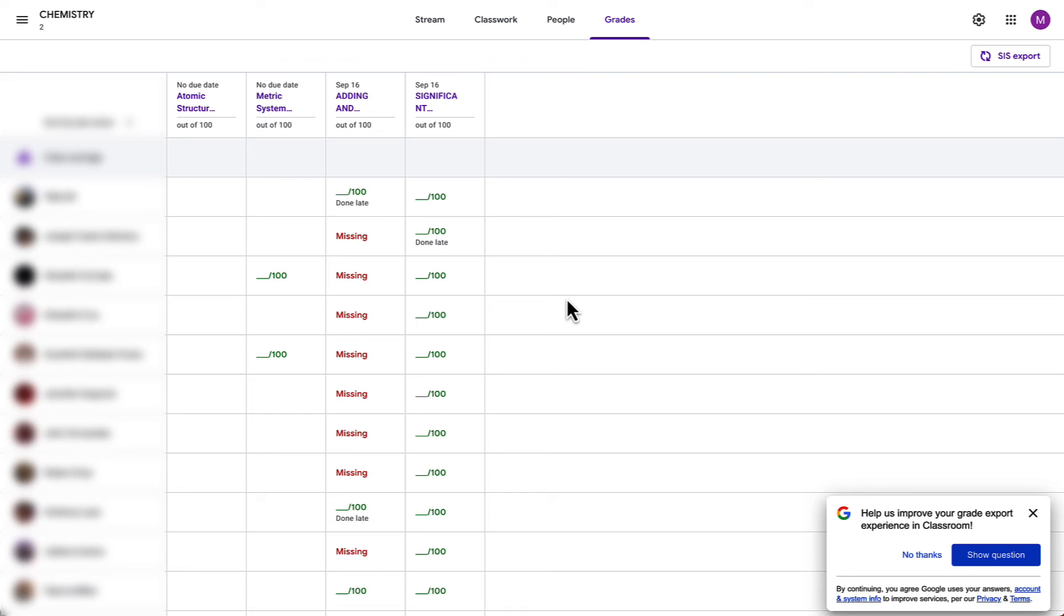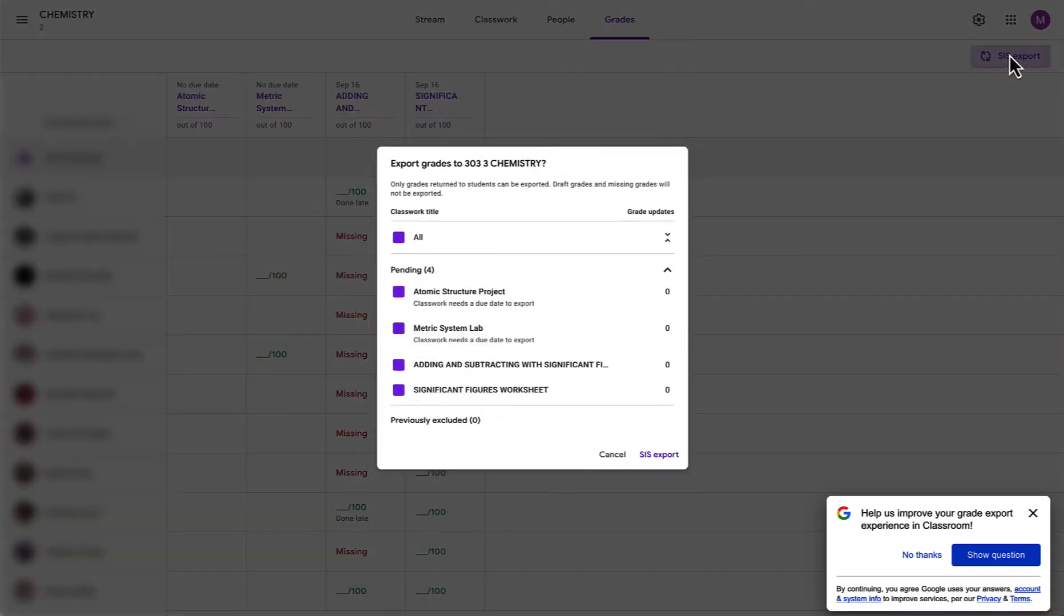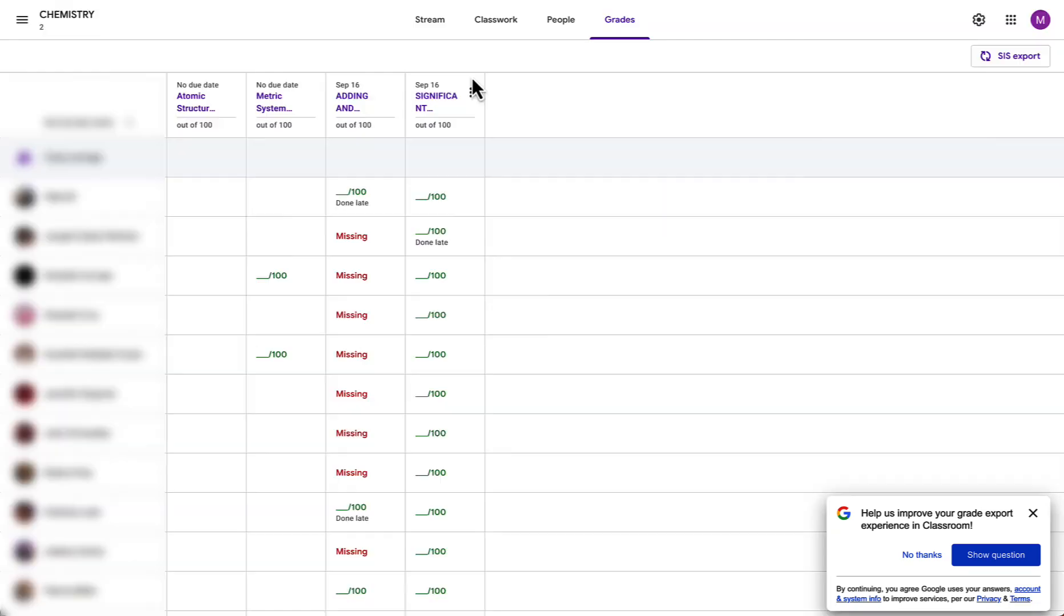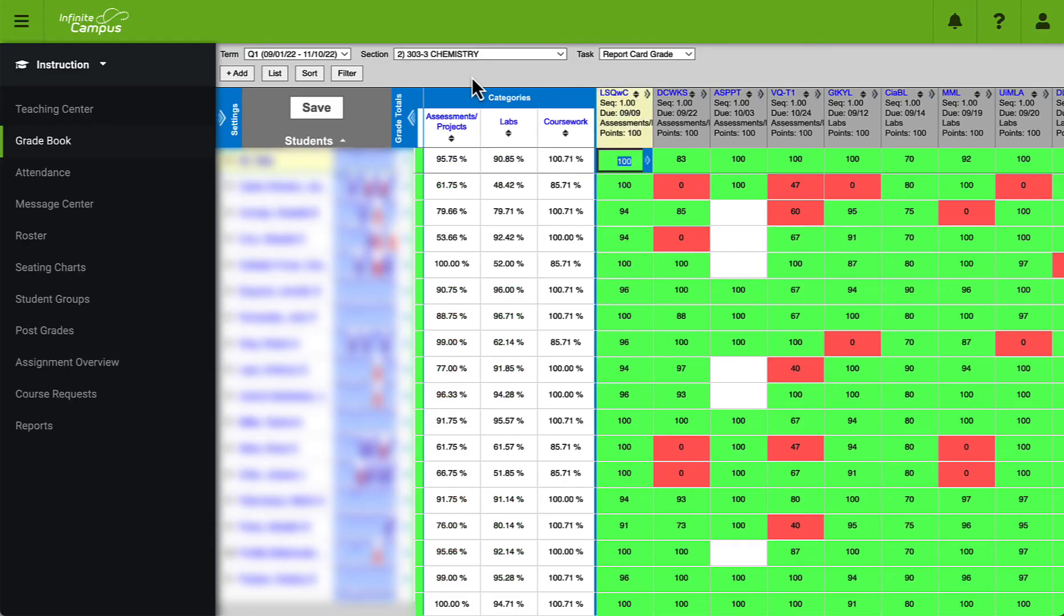Once you enter all of your grades those grades have been returned to students and your assignment has a due date you will then see the number of grades that will be exported to Infinite Campus. To finish this process you will simply click on SIS export and the process will begin. Once that process is done you will see the new assignment or assignments in your Infinite Campus gradebook.